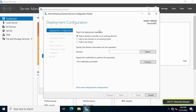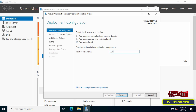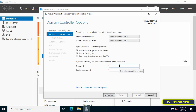In Deployment Configuration, we will create and install a new forest and new domain. Select Add a New Forest and write the new domain name, then click Next. In Domain Controller Options, it will define the functional level of the group and the functional level of the domain. Type the Directory Services Restore Mode password and click Next to continue.